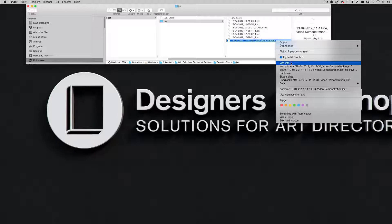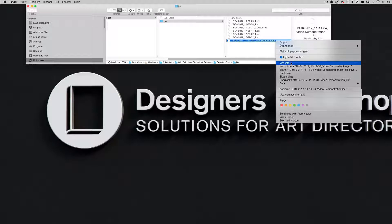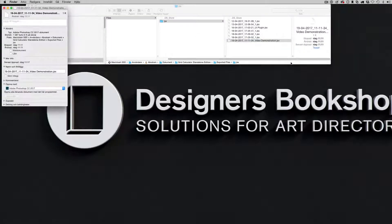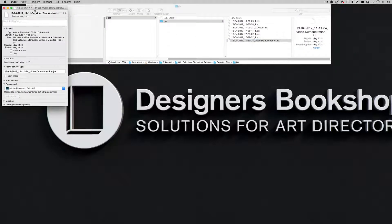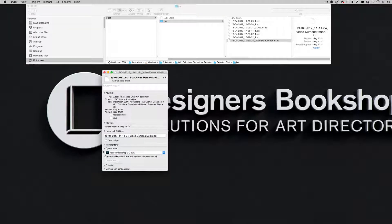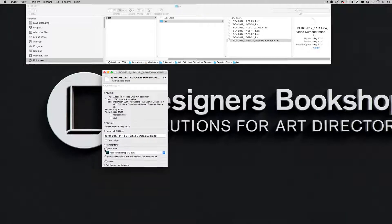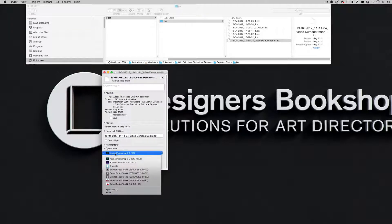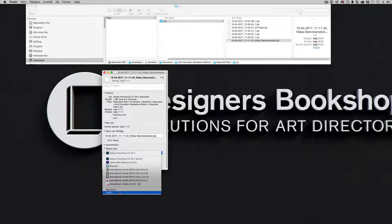Just right-click and select Show Info or Show Information, and then Open With. Then go to the bottom here and select Other.